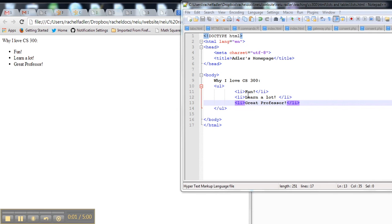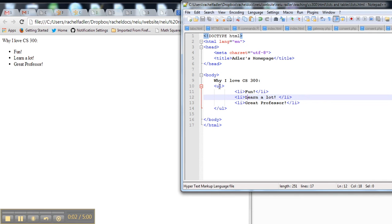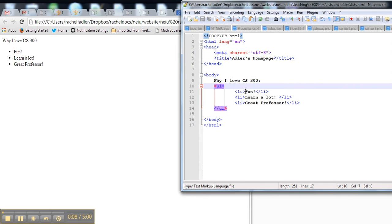Here's how to do a bulleted list. You can see I have a UL, LI, LI. UL is for an unordered list, and LI, LI, LI is for each list item.